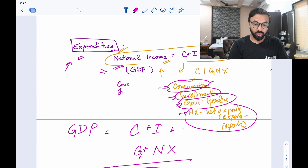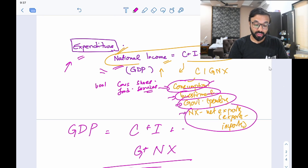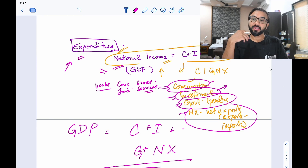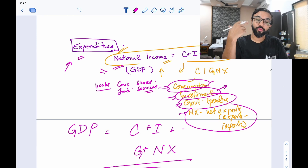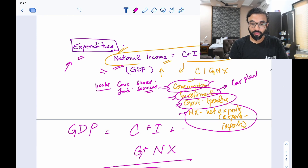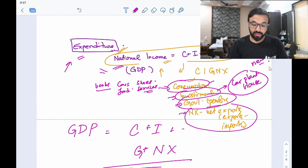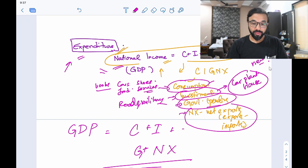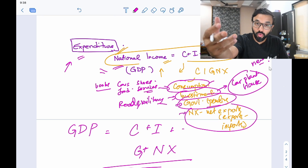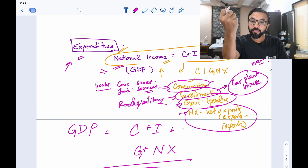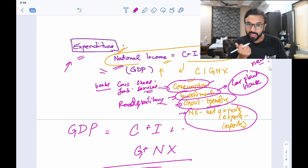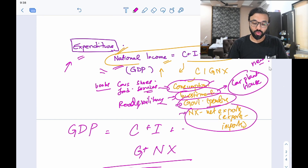GDP is the addition of consumption — buying cars, food, shoes, services, books as a UPSC aspirant — plus investment, which is spending on creating future income like a new car plant or a new house. Remember investment has to be new. Plus government expenditure like roads, military spending, buying new fighter jets. Plus net exports — the money coming in from what you sell out of the country, minus the money going out for imports like India importing oil. When you add up C+I+G+NX, it comes to national income, which is GDP.